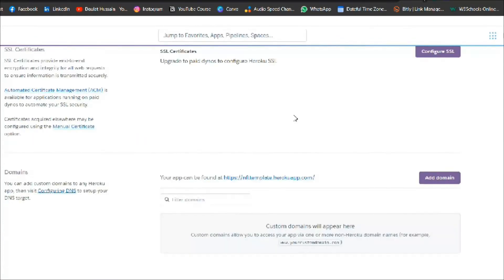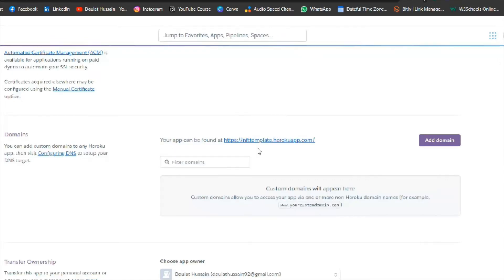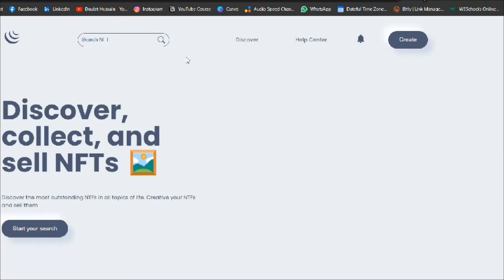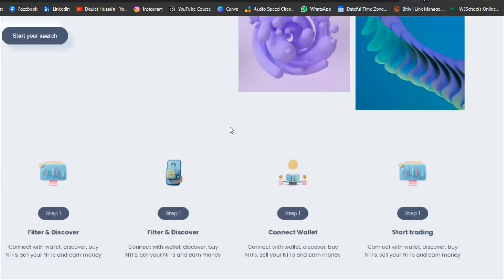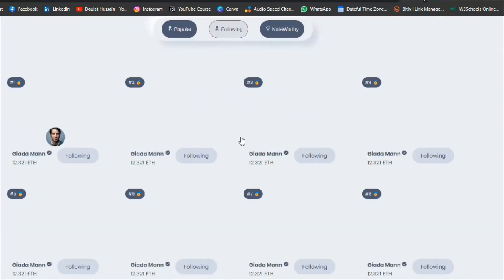Come back to Settings and if you scroll down you will find the URL of your deployed project. Simply click on it and it will open in the browser. You can see that our application is online and everything is working fine.